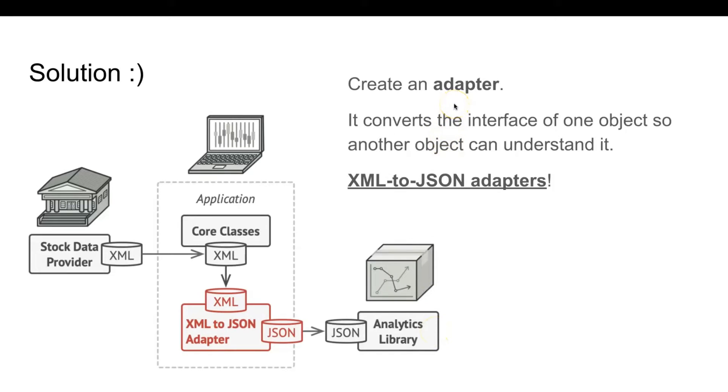This is a special object that converts the interface of one object so that another object can understand it. Thus, the solution is to use XML to JSON adapters.